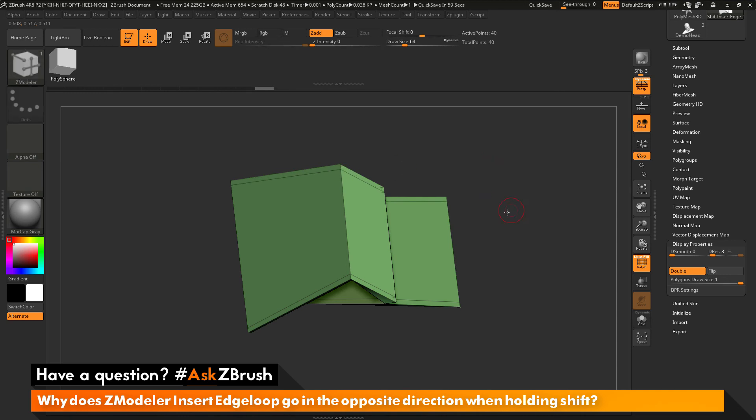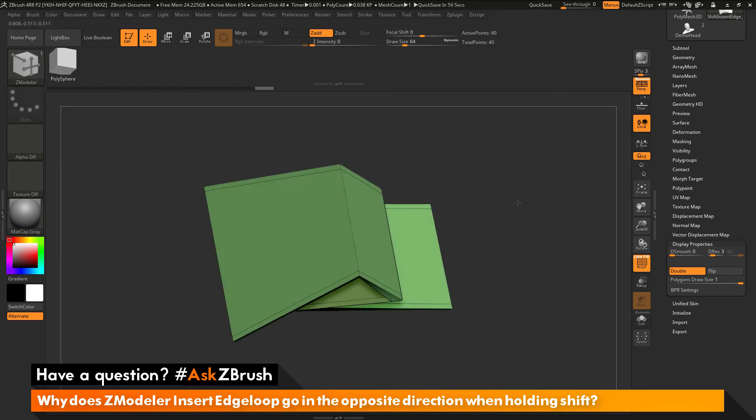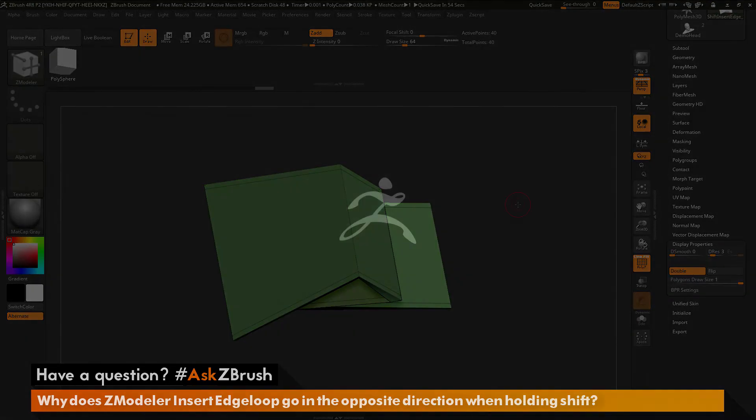If you have any other questions related to ZBrush pipelines or processes, please use the hashtag AskZBrush on Twitter. Happy ZBrushing!